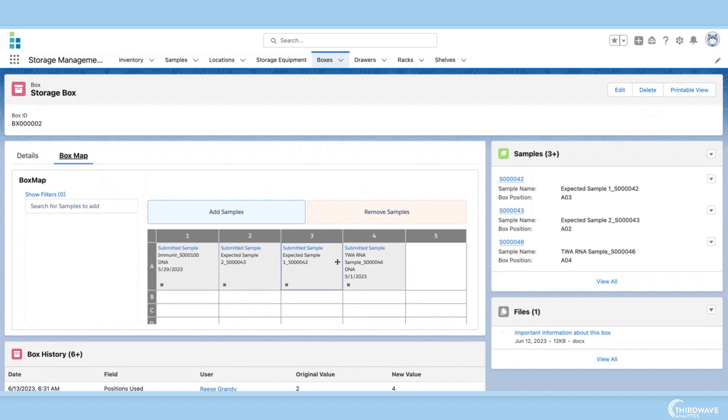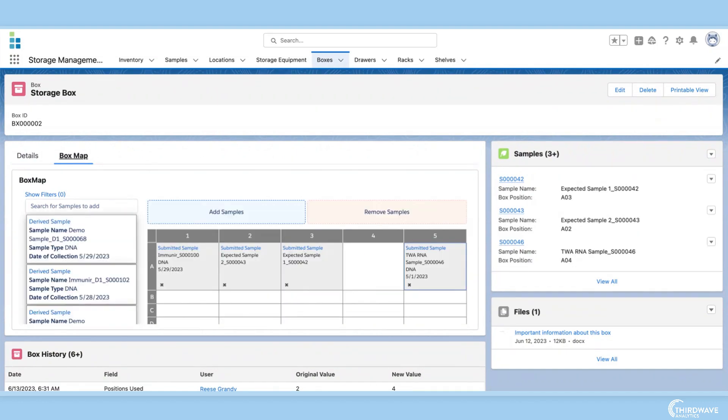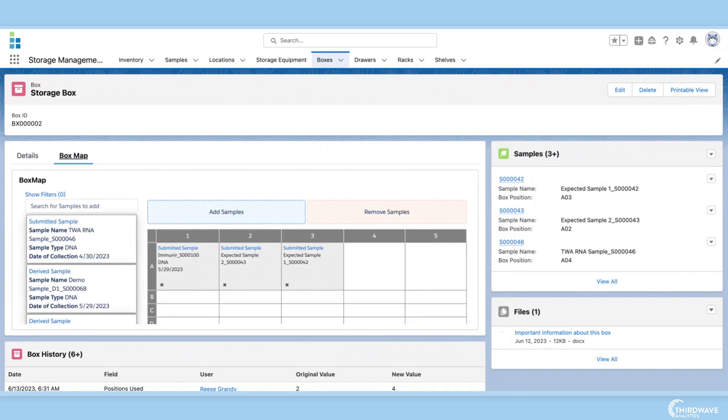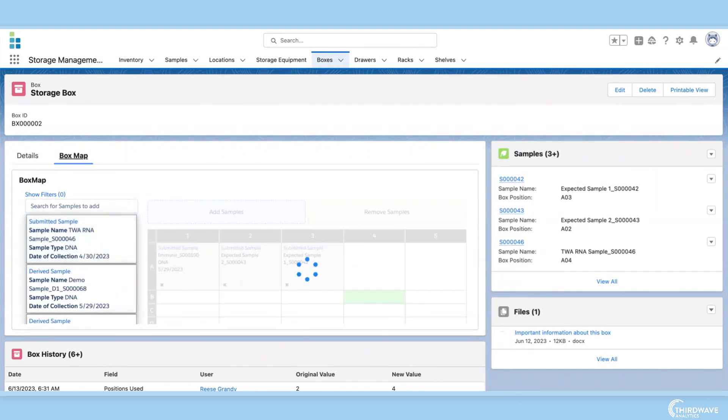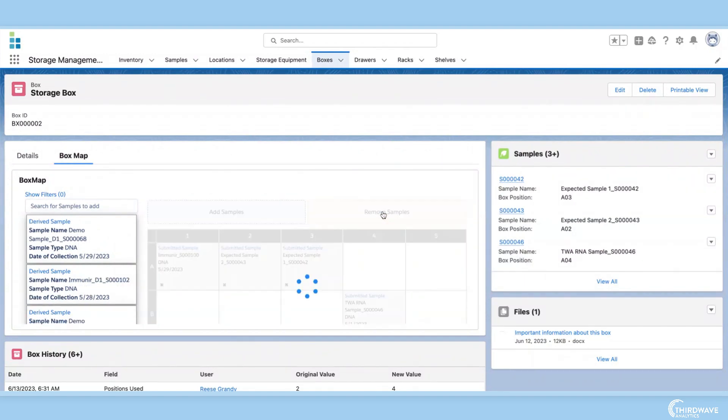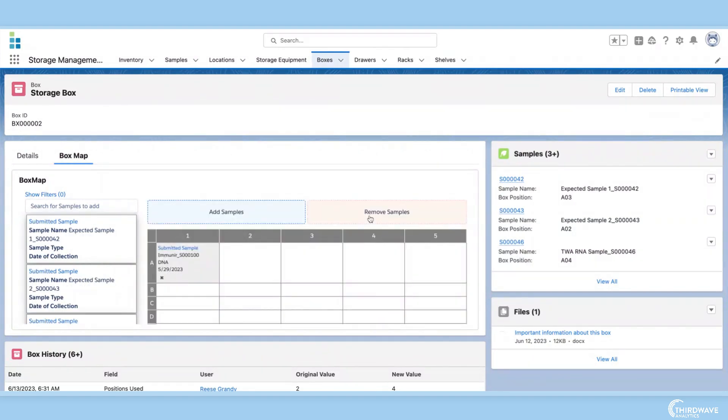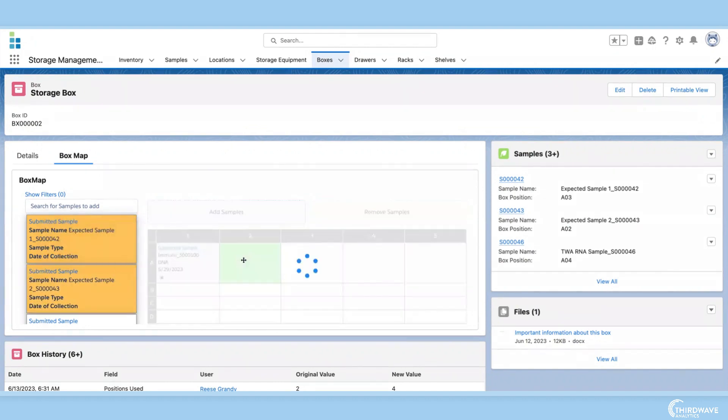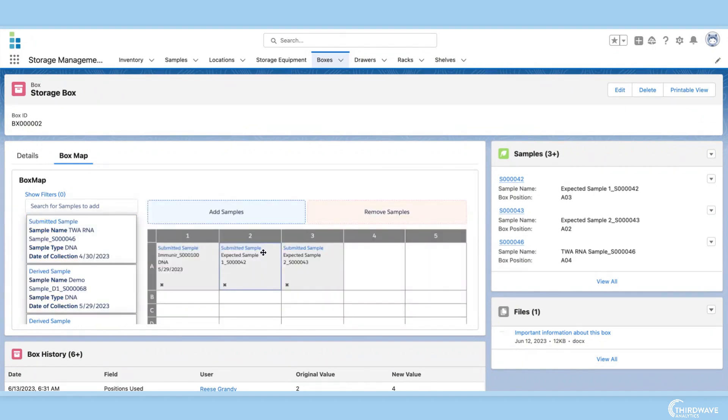Here we can move samples, remove samples, and add new samples. The box map is dynamic, making it easy to simultaneously change the position of multiple samples as they are moved throughout their life cycle.